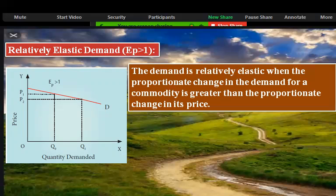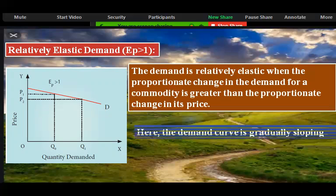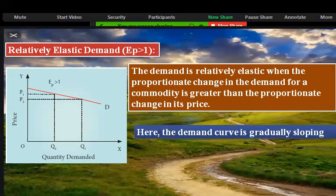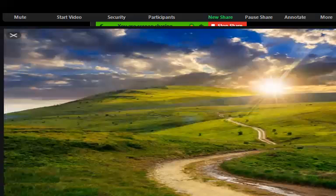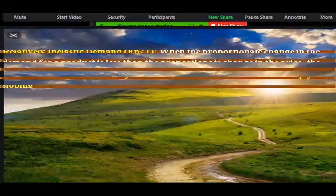There is a small change in price but a greater change in demand — that is relatively elastic demand. Here the demand curve is gradually sloping, a gentle slope.